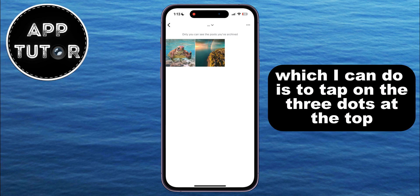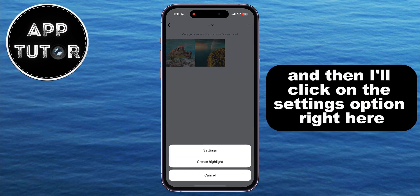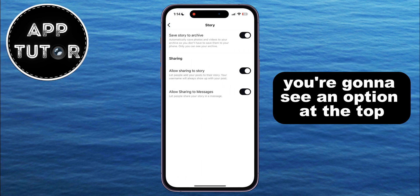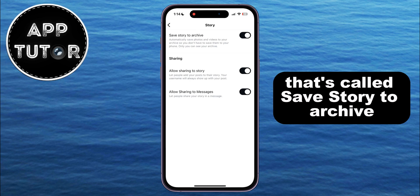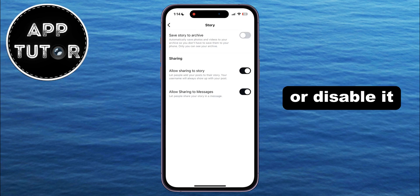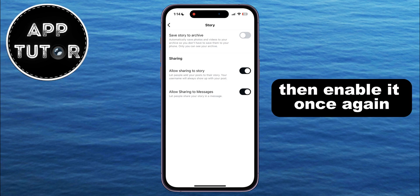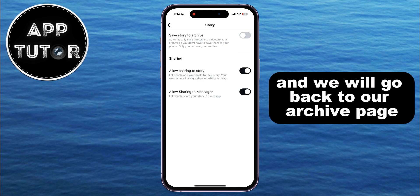One of the things I can do is tap on the three dots at the top right and then click on the settings option. You're going to see an option called Save Story to Archive — we want to turn this off or disable it and leave it off for about 10 or 15 seconds, then enable it once again and go back to our archive page.